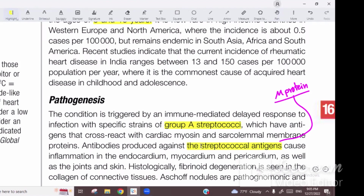Joint involvement presents as a specific type of arthritis called migratory polyarthritis. Multiple joints become inflamed, then the inflammation reduces in one joint and moves on to involve other joints, and this pattern continues — hence the term migratory polyarthritis.